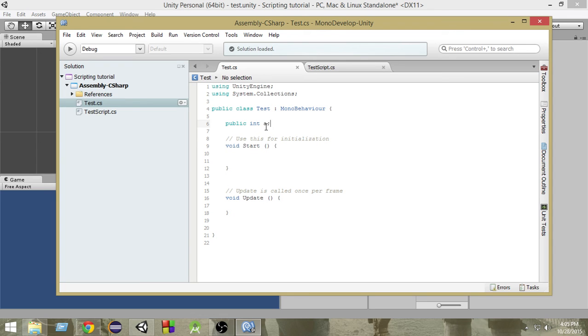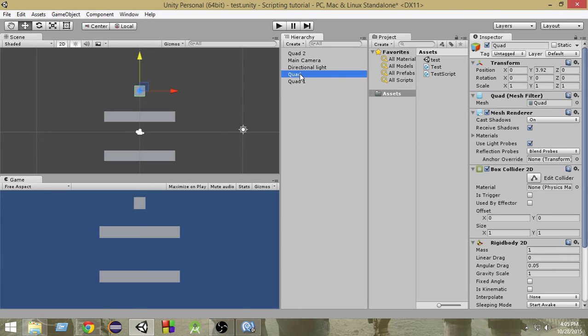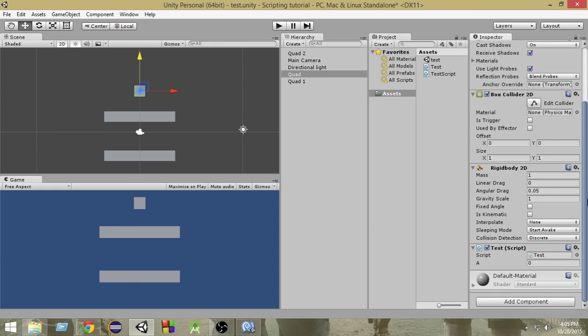We can access this variable from other scripts and moreover, if this is public, then from the inspector, if you select this quad game object, since this script is attached to quad, as you can see, we have A and we have a slot where we can put values.